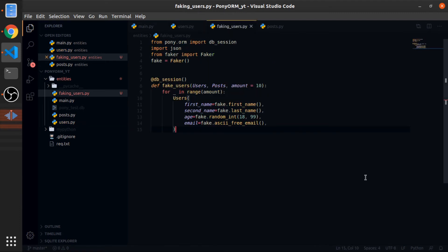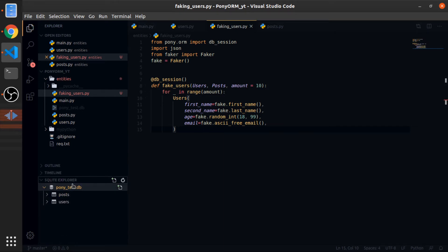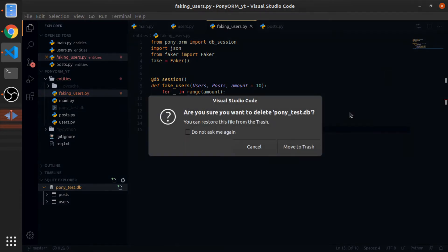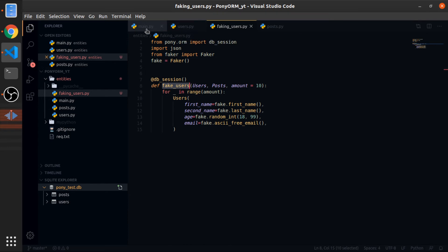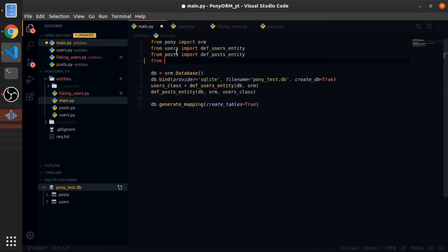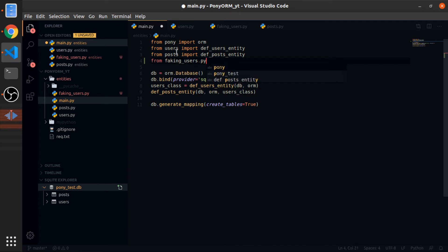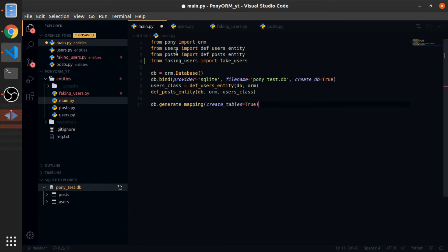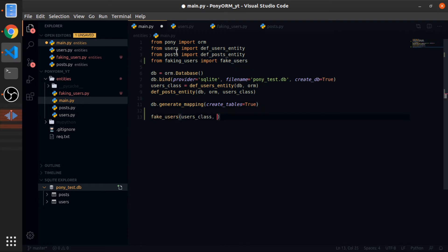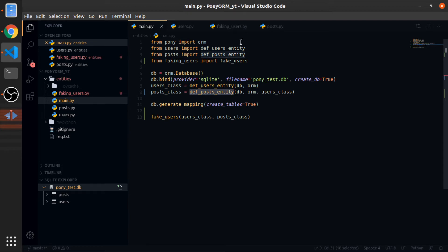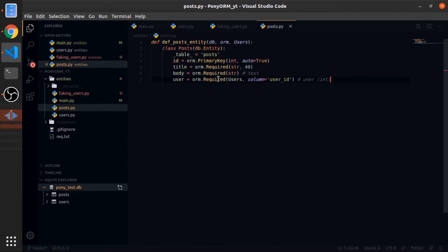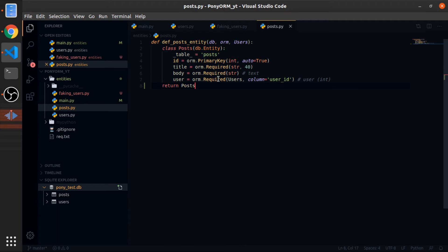And this is it, this will create 10 users. So let me drop the database, I'll just delete it because I already saved some data, I was testing some things. And let's import this function in the main. So from faking_users import fake_users. And at the end just call it, and this will accept the users class and the posts class, which we don't have. This will be equal to the return from the def_post_entity, which I don't believe it returns anything, so we need to return the post class from here.